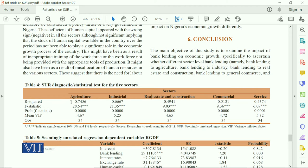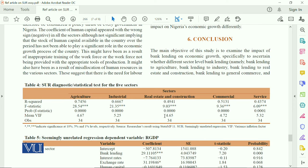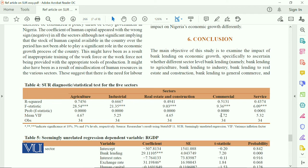In the agriculture model, VIF is only 4.67, which is less than 10. In the industrial model, it is only 5.25. In real estate and construction, it is only 4.65. For commercial, it is 4.72, and for services it is 5.35. This means that across all five models, the VIF indicates no problem of multicollinearity. If a VIF value is 10 or greater than 10, we have to rethink how to minimize the multicollinearity in the model for efficient estimation.